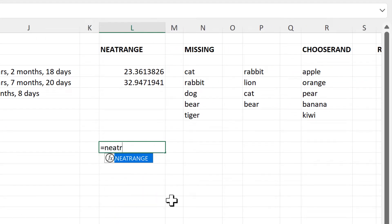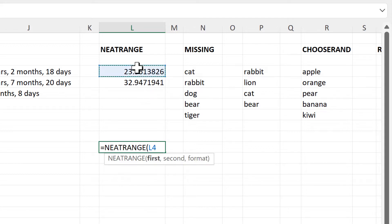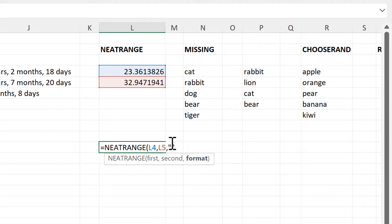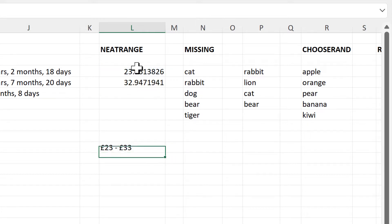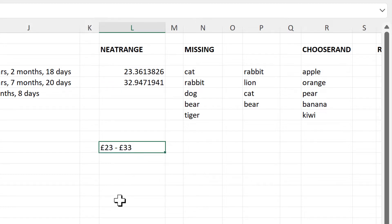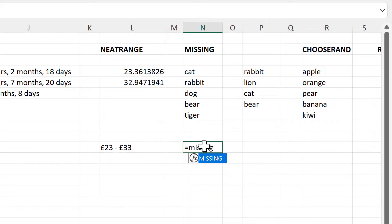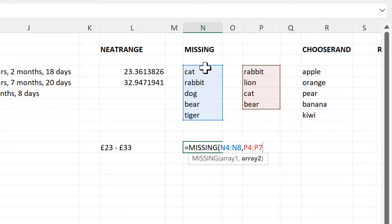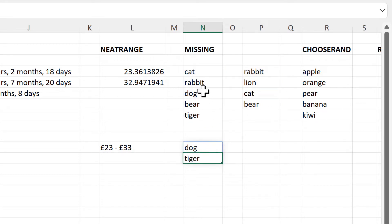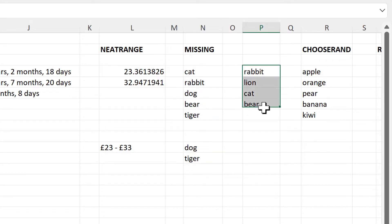Then we have the Neat Range formula. For this we need to select the first number and the second number and then the format that we want. I'll put this in pounds and make it whole numbers, close brackets and enter. Now we get the first number and the second number with a dash in between formatted as pounds, so it is a neat range. The next formula is the Missing formula, which will look in the first array and the second array and find all of the values in the first array that are missing from the second array. In this case we get dog and tiger as they are both missing from this list.